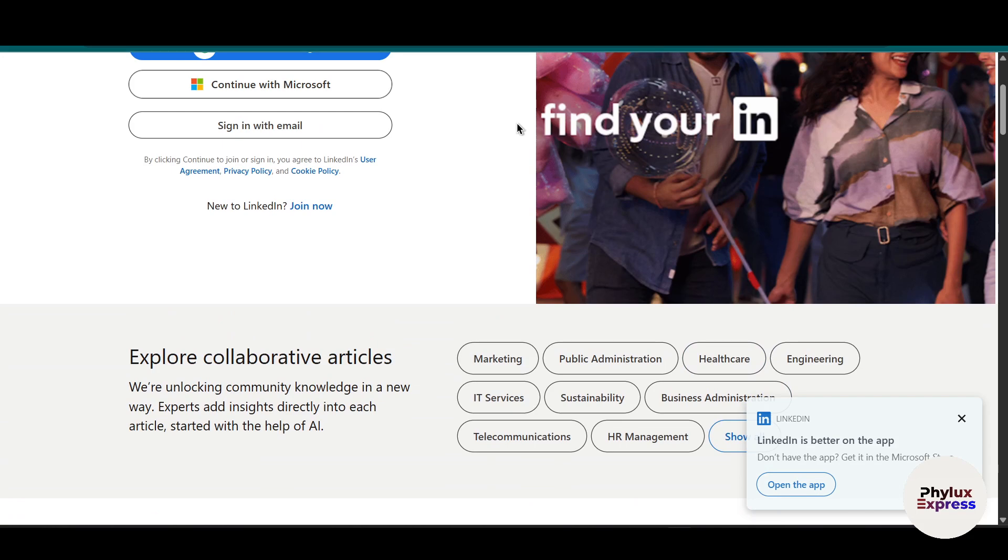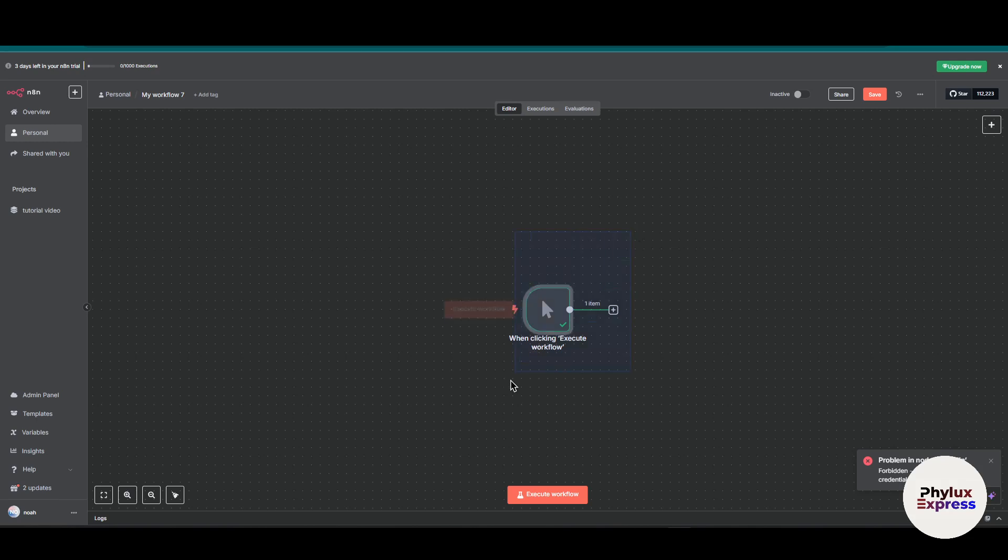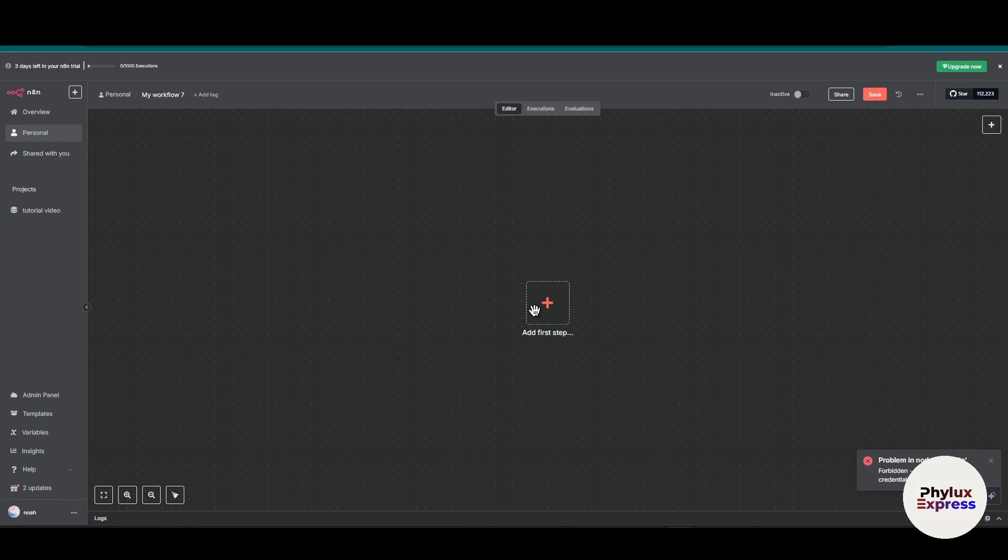Now let's get started. First thing first, head over to n8n. I hope you are using a cloud version of n8n, but if you are using the hosted version, there is no problem. I will show you how you can connect to that too.